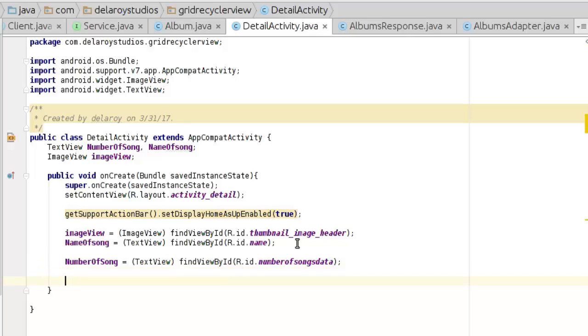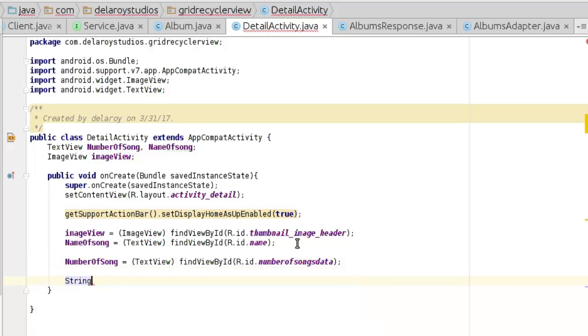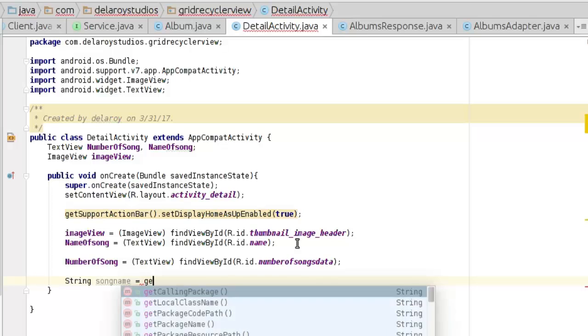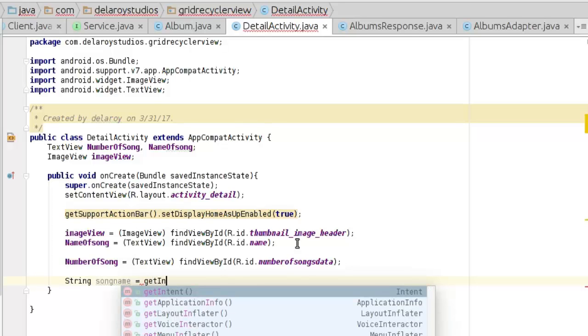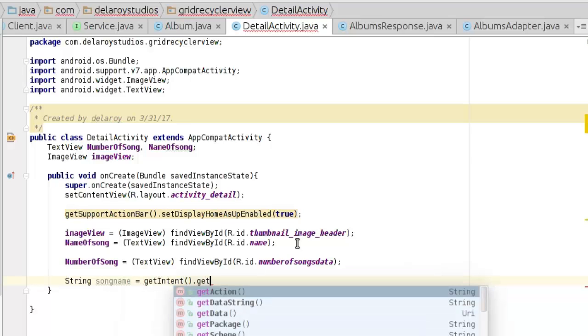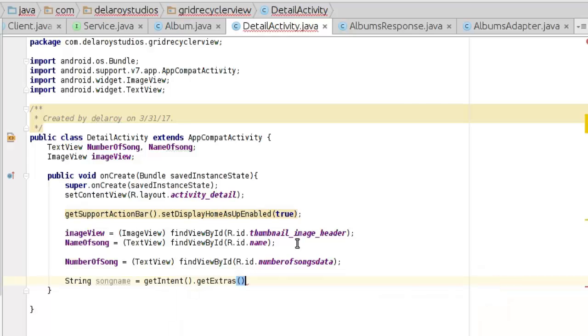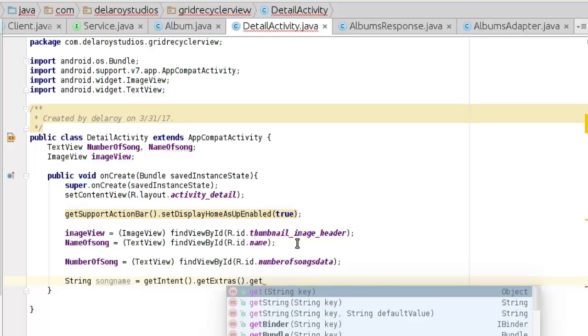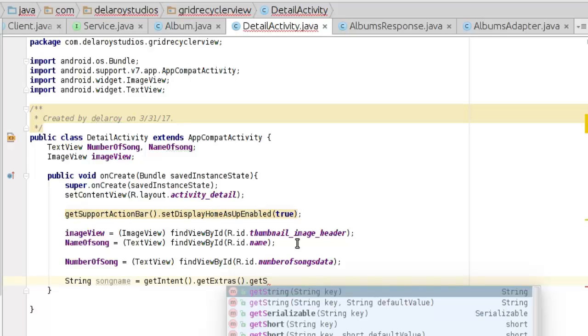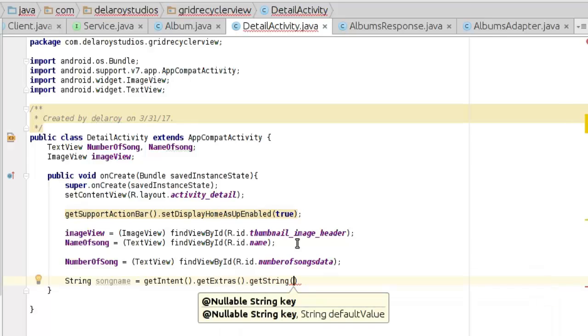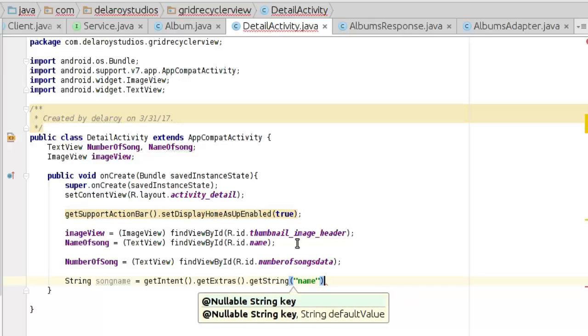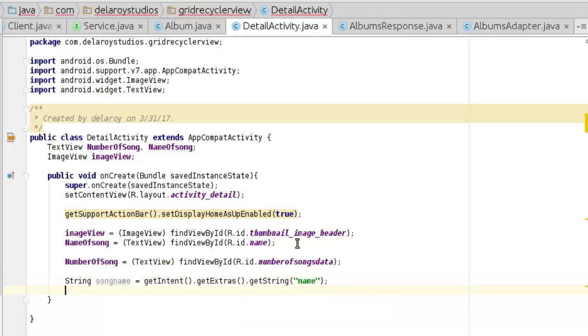Now we need to call that string of song name. Song name equals getIntent because we actually share the name, number of songs, and thumbnail - you can't get what you didn't share. So getExtras getString, and pass the key which is the name.